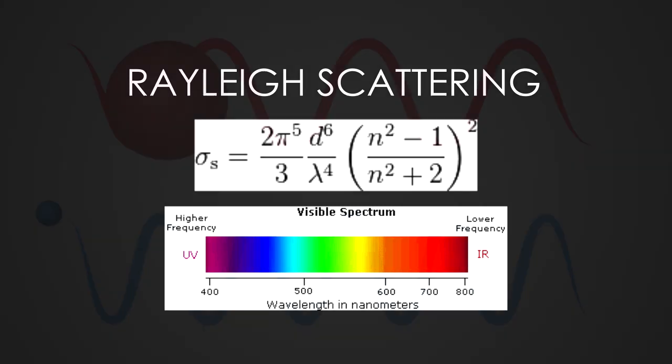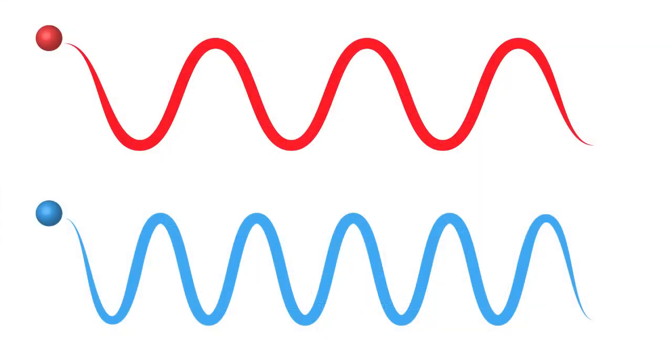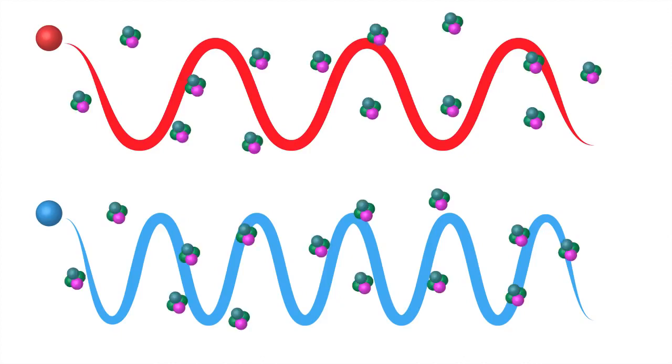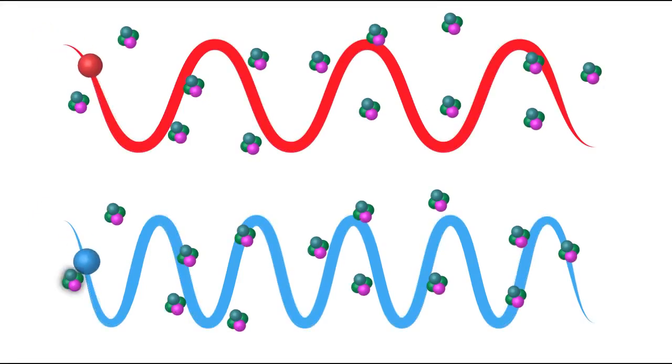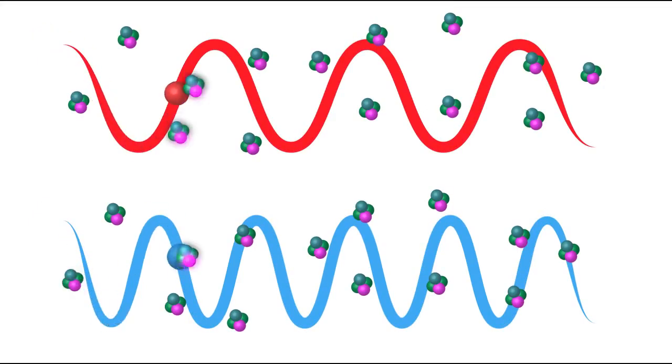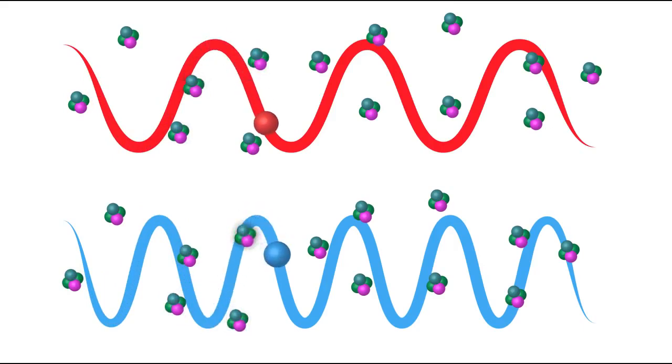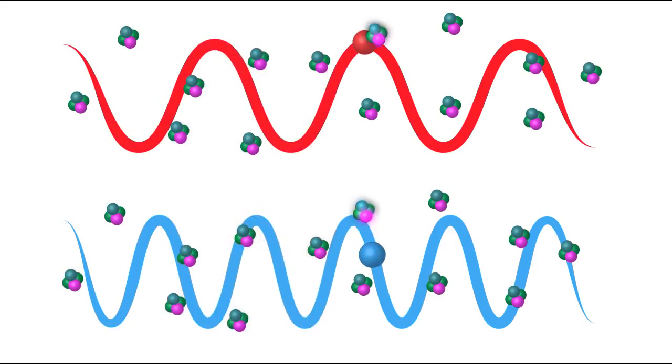So here are photons, red and blue, and they travel along the path of a wave. Now we've added in some atmosphere, just some random molecules. Now watch what happens as these particles move. You'll notice immediately that the blue photon is moving around a lot more in the same amount of space and thus is scattered more.